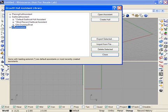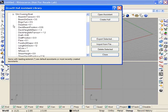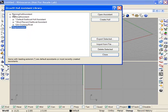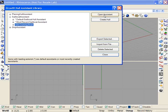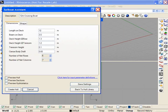Here I've saved a 12-meter cruising boat. If I expand that, I can see the values that went into creating that hull. If I select that hull, I can either create it directly or I can go ahead and open up the Assistant.